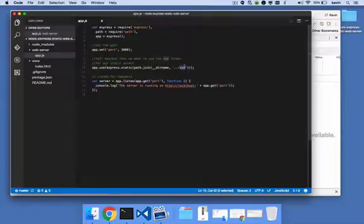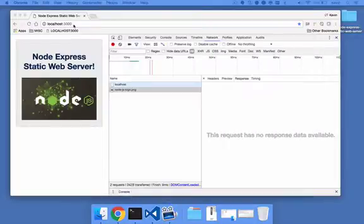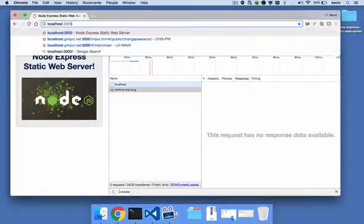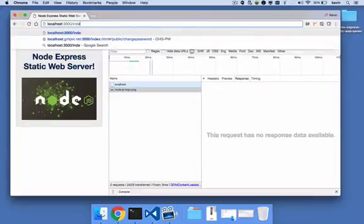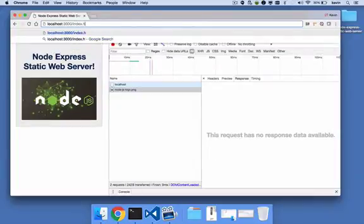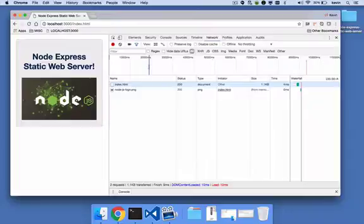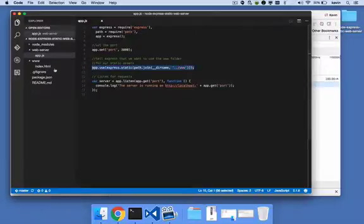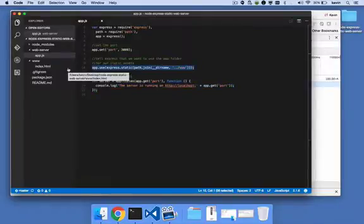We could easily have gone to the browser and said, I want to see localhost:3000/index.html, and we get the same thing. It's just that index.html is a name that we don't have to specify. We can just go to the root. But the point here is that Express does a lot of work. It saves you a tremendous amount of time just by setting up your static folder for the web server to run in. Any request that's made in that folder is satisfied by Express, regardless of the file name or the extension.